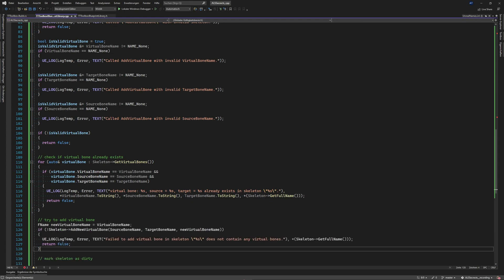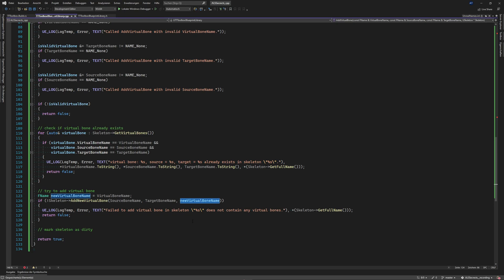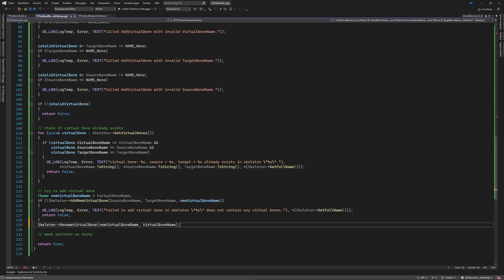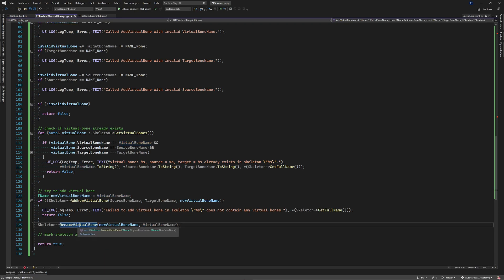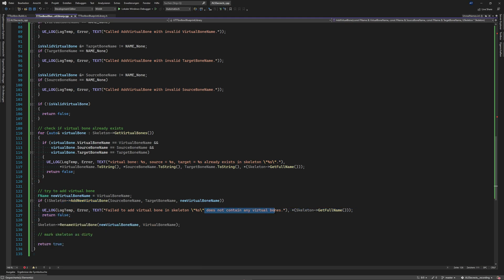Now the tricky part - this API was a bit hard to get used to. We call 'skeleton->AddVirtualBone(sourceBoneName, targetBoneName)' and it assigns a name automatically - we can't choose one here. But then we call 'skeleton->RenameVirtualBone(generatedName, virtualBoneName)' to rename it to what we want. It's a void function so no need to check return values. If the function fails, we log 'fail to add virtual bone in skeleton' with the full name.